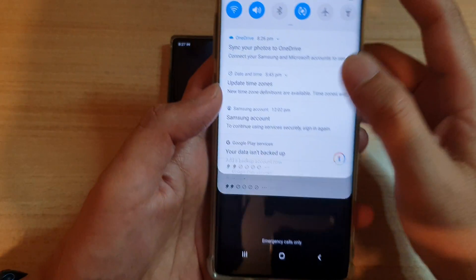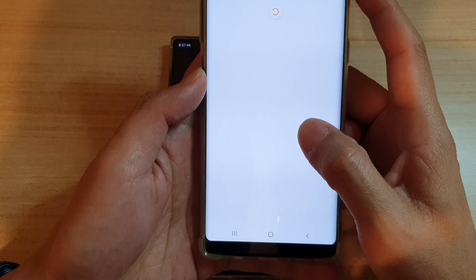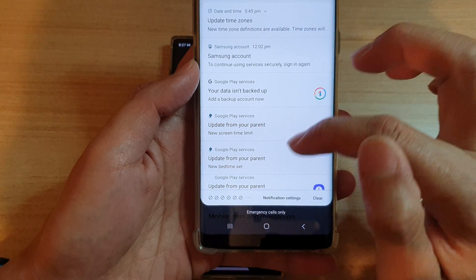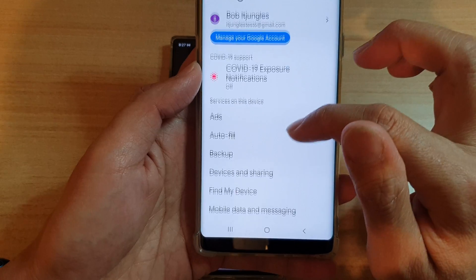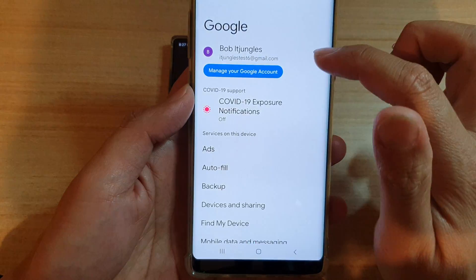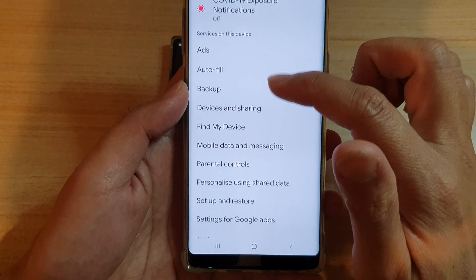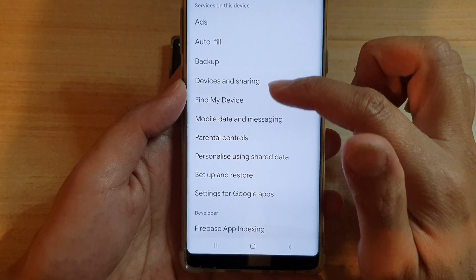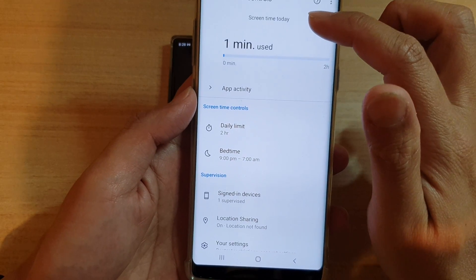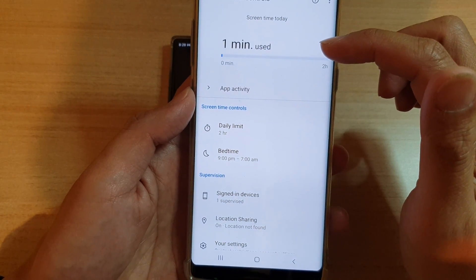If you go into Google and open it up, there is a notification that says 'Update from your parents.' This is the child's account. If you tap into Parental Controls, it shows the screen time available for today, so the child can see how much time they can use.